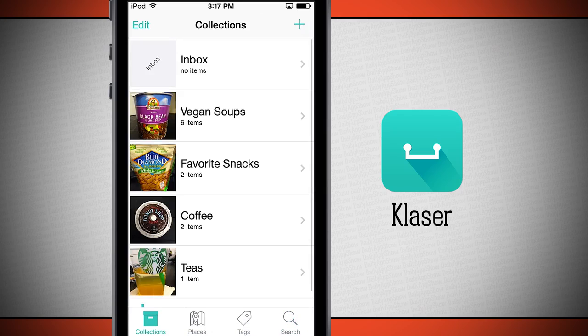So once again, this application is called Claeser. If you like it, be sure and pick it up in the App Store today.